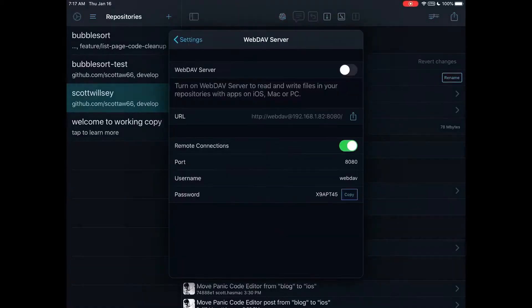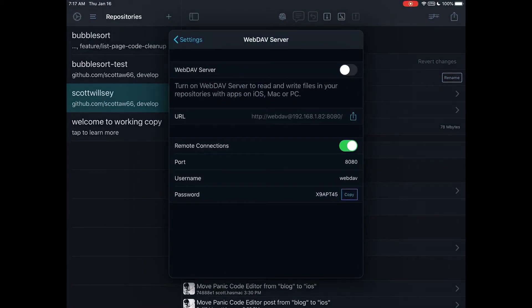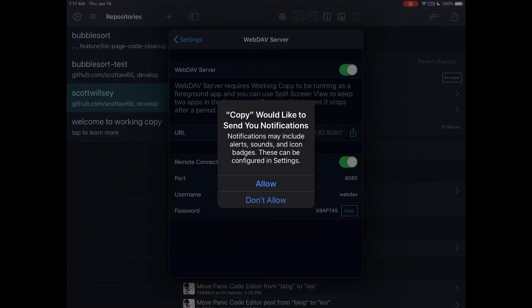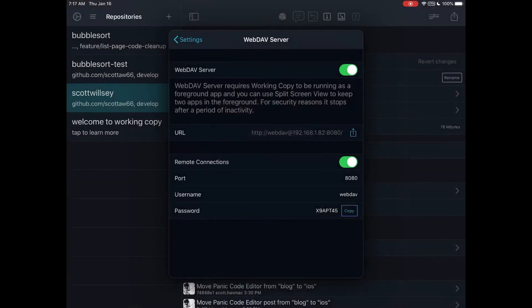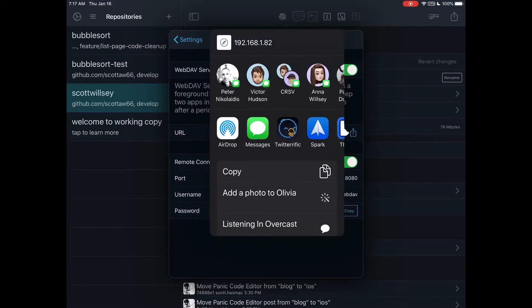I've been using Working Copy as my Git client, but one thing I didn't know that I found out while listening to iPad Pros today with the developer of the app, Anders Borum, is the WebDAV server.